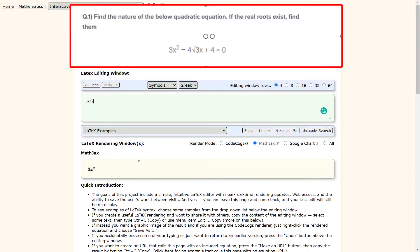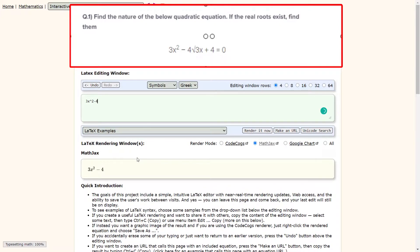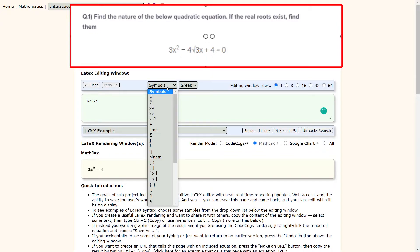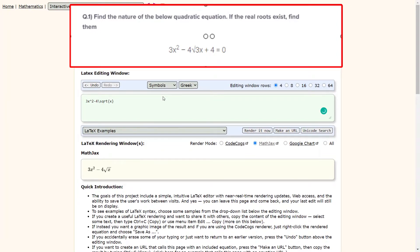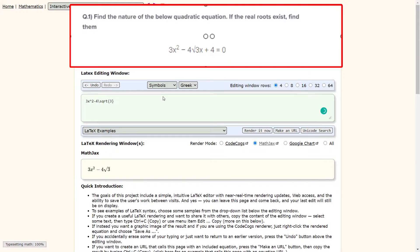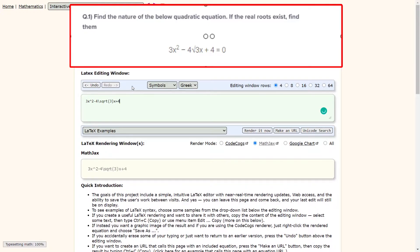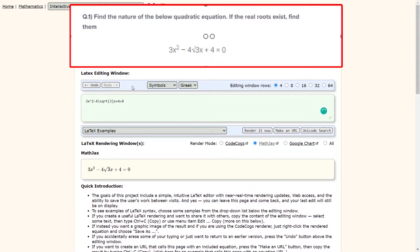Now let's see how to write minus 4 square root of 3 into x. To do that, let us enter minus 4 next to the 3x square. Next, let us go to the symbols drop down and select the square root symbol. A square root function square root x is automatically added. Replace x with 3 to insert square root 3. To add x, just press the alphabet x in the editor. Now insert plus 4 equal to 0 to complete the rest of the equation. With this, we have created the math equation in this math equation editor.